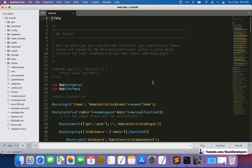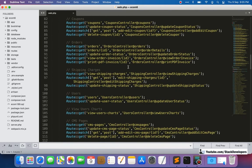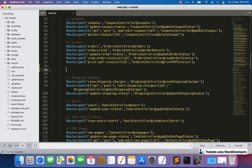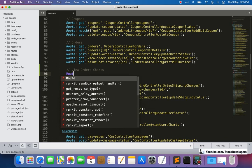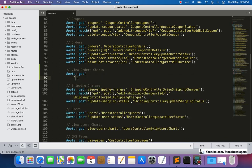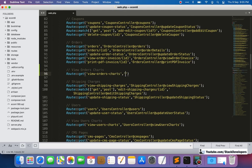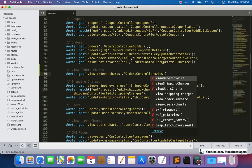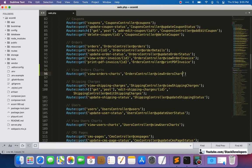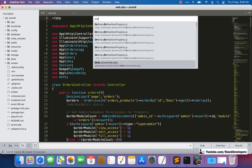We are going to create the route for the orders chart. I'll write 'view-order-charts' as a GET route and name it 'view-orders-charts'. The corresponding function will be added in the Orders Controller, named 'viewOrderCharts'.